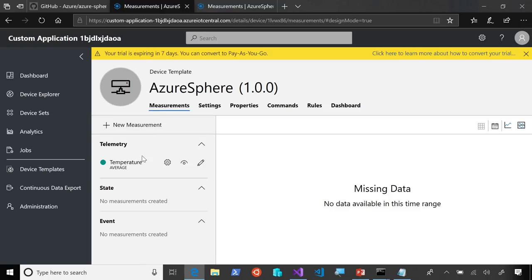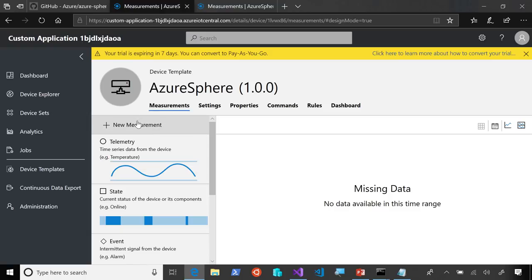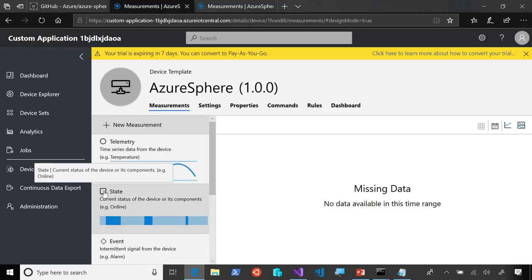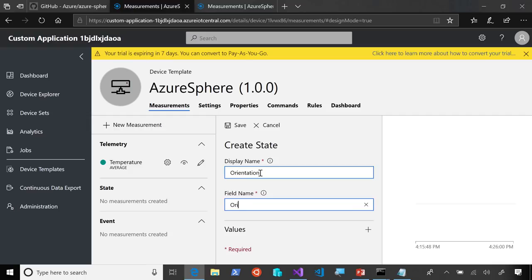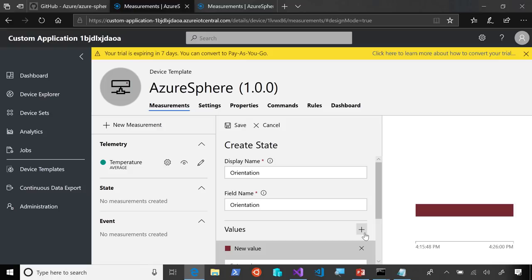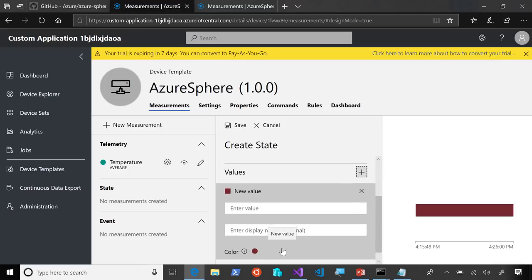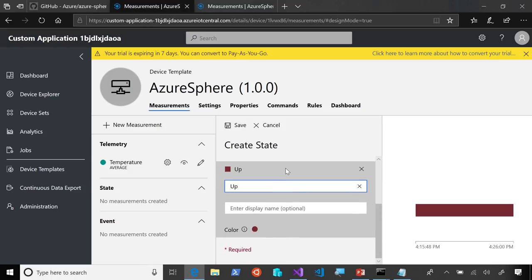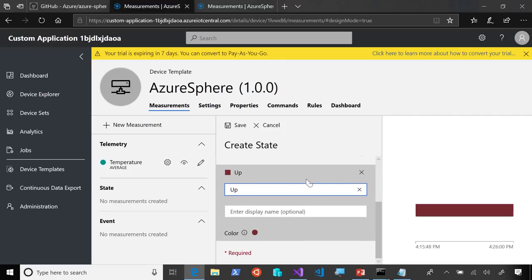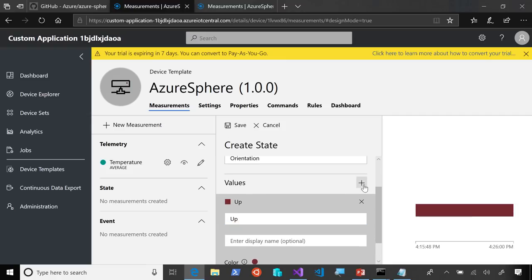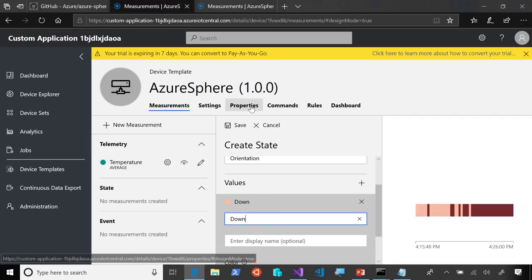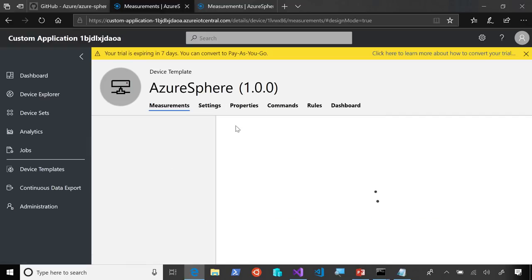And now, we'll add another new measurement point for a state. And here, we can say in this application, we use orientation that we change from up and down with a button press. We'll give it the values of up and down. And save that one.